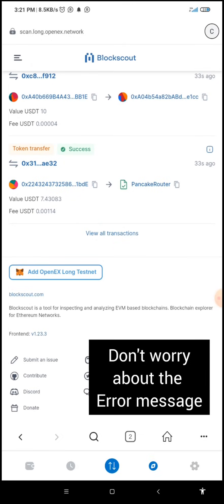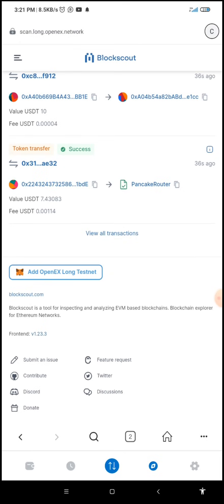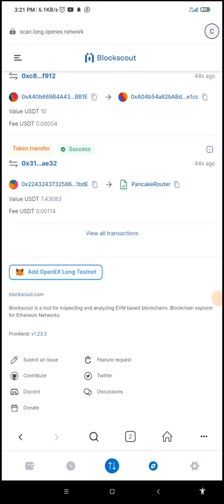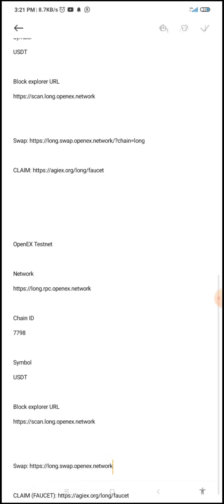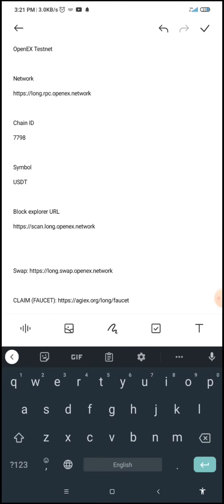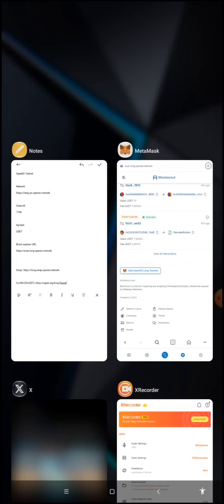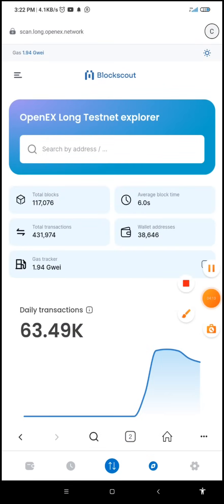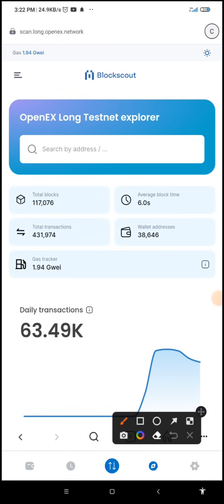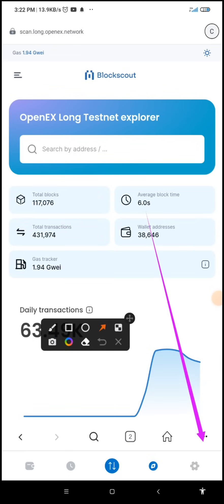What we need to do now is get the faucet link. I'm also going to drop the faucet link in the description below so that while doing yours you can make use of those links. Let me go to my notes and get the faucet link. Once I copy it, I'll go back to MetaMask and create another tab by clicking on this button.